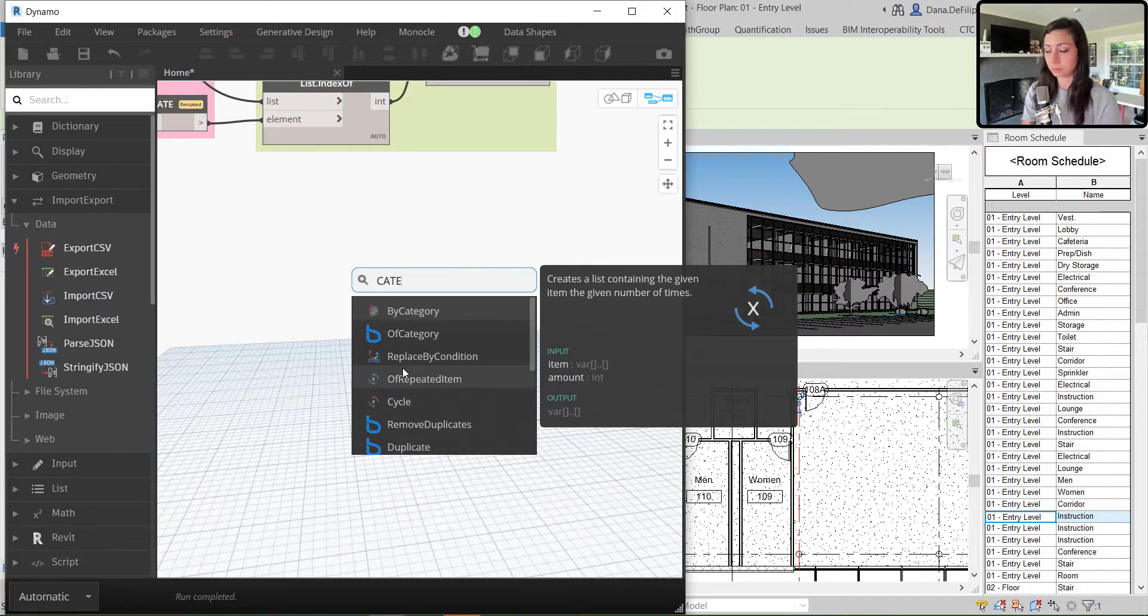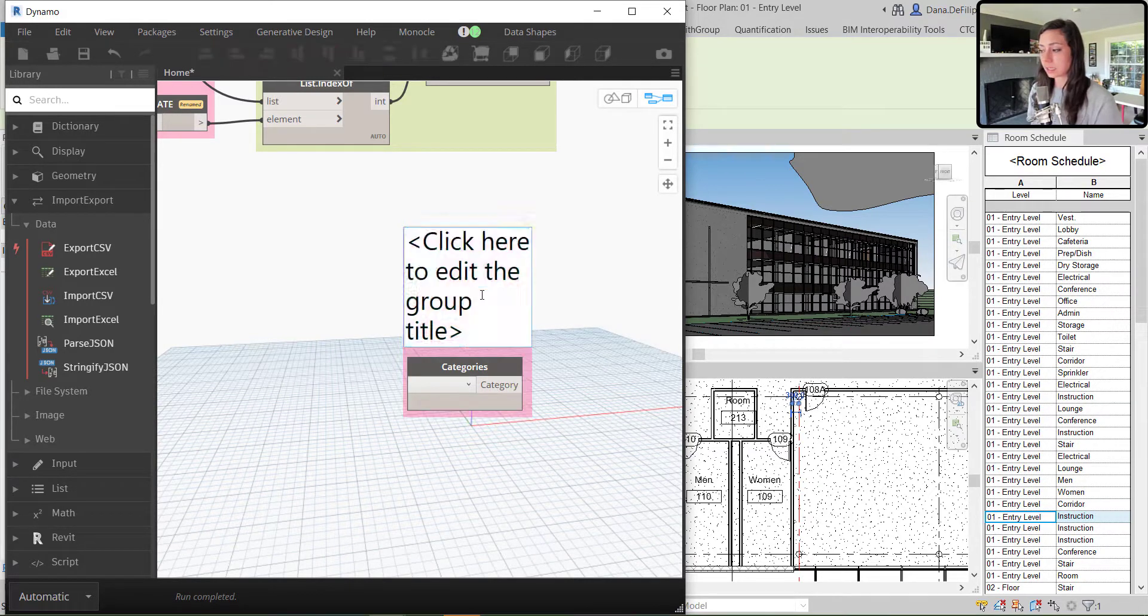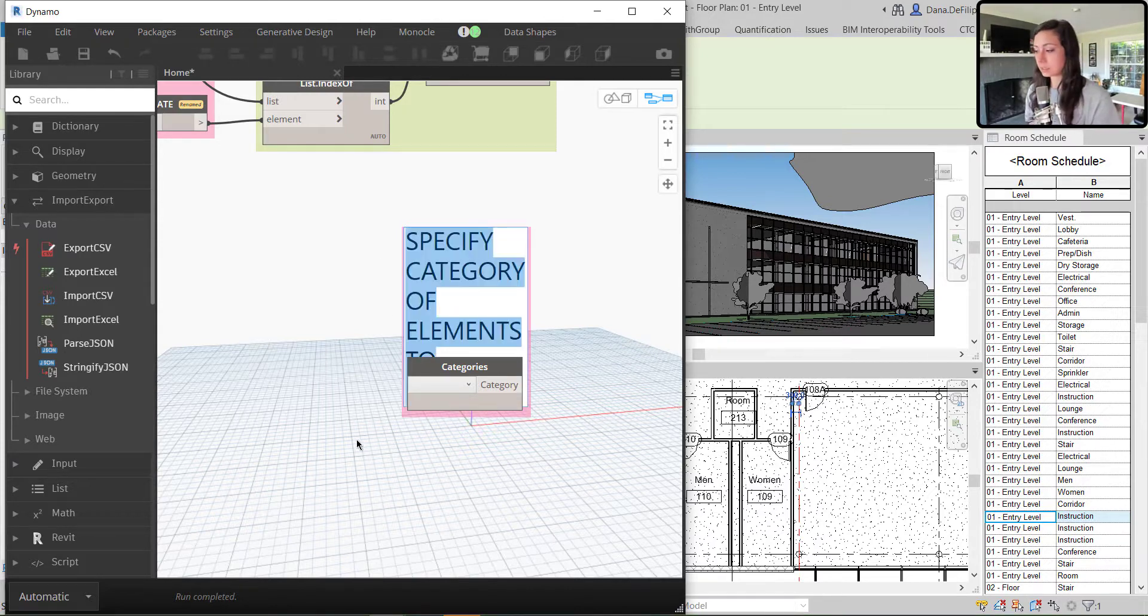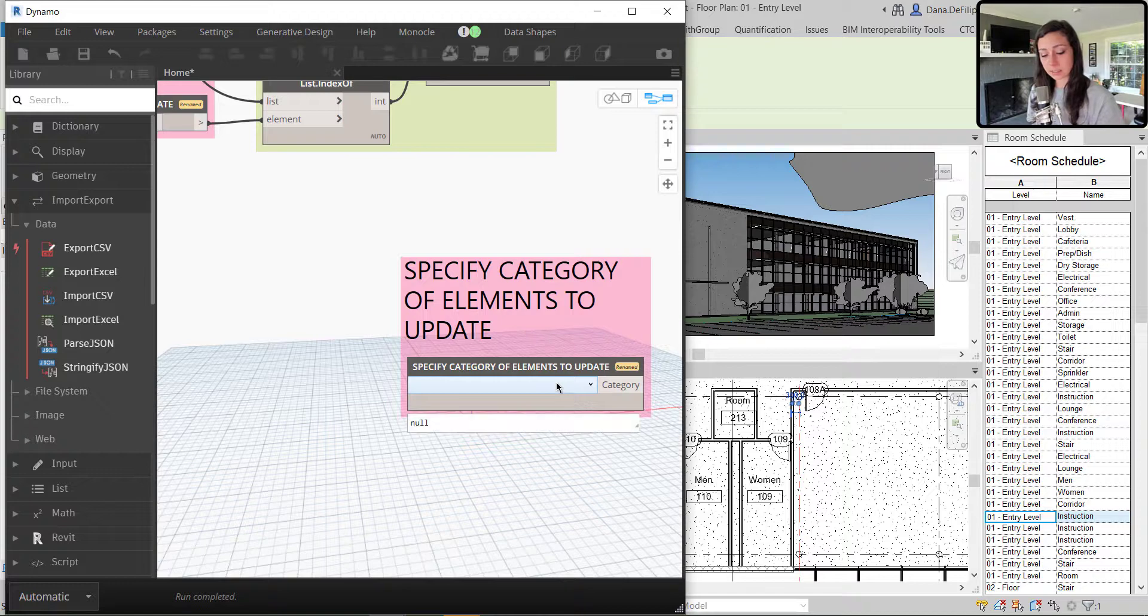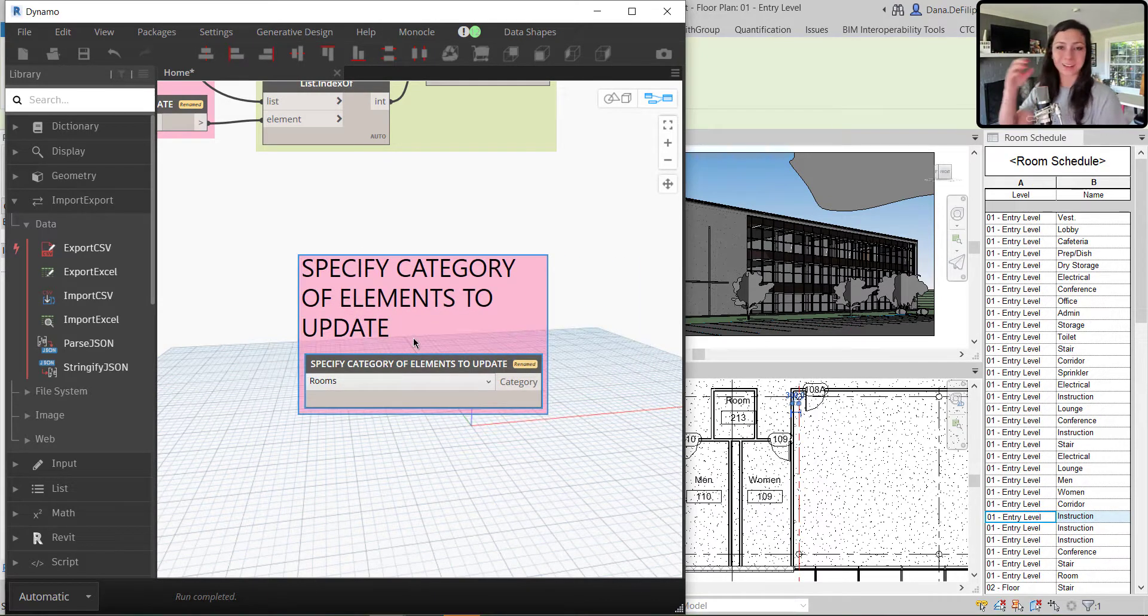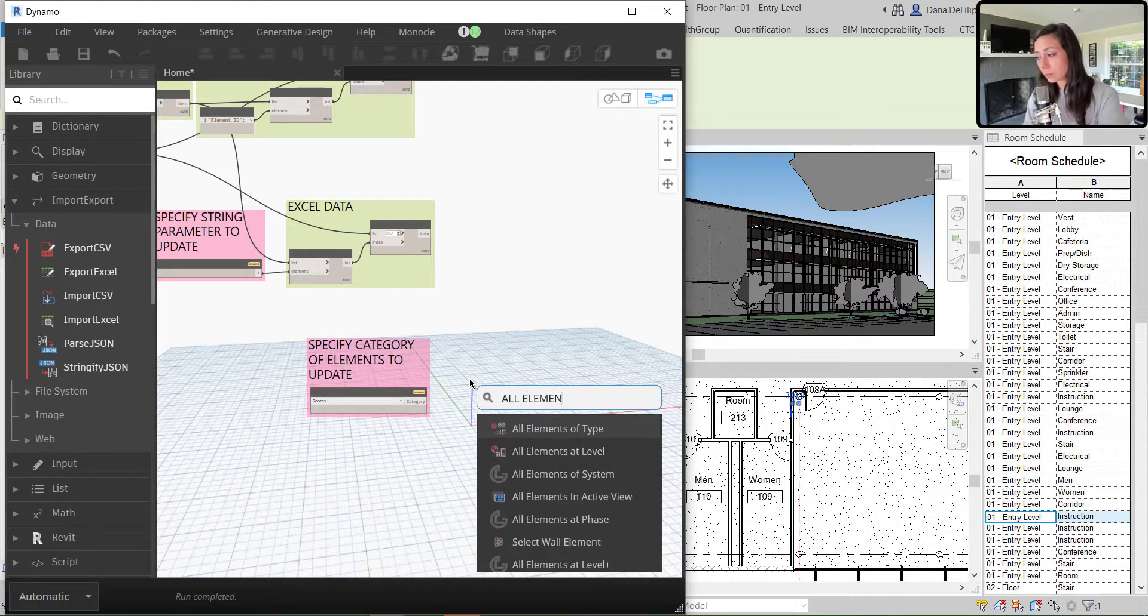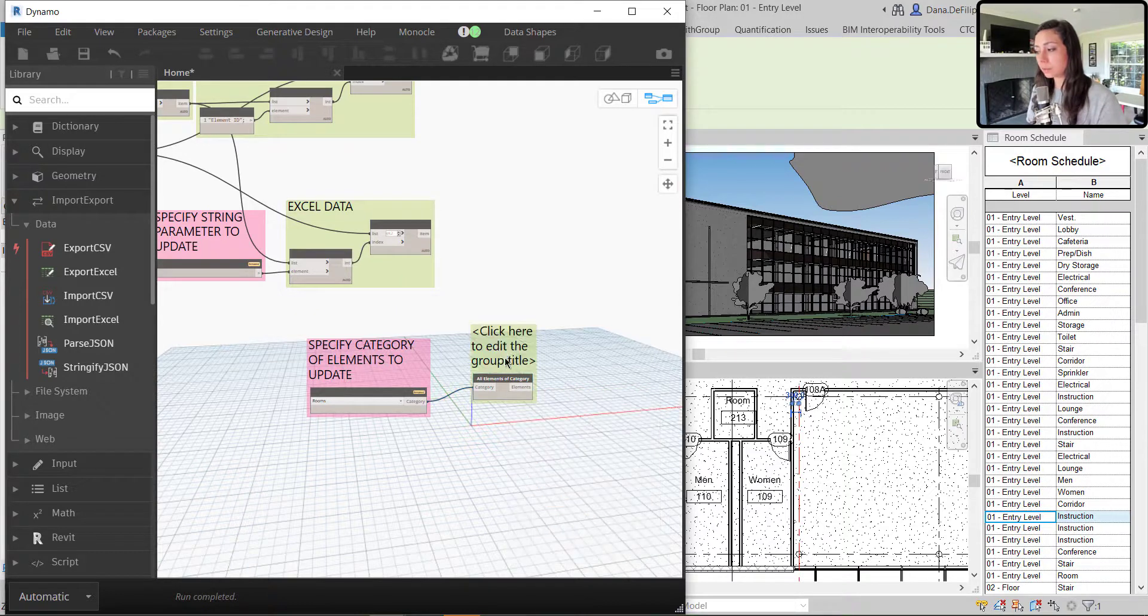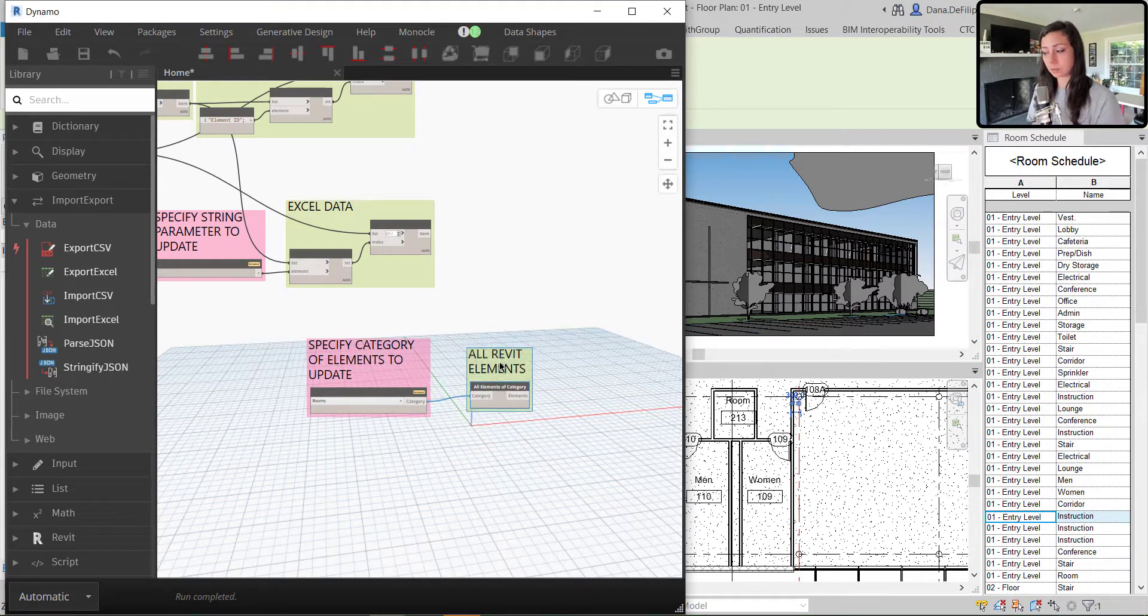Now in this case, we could be working with any category of elements. So I will type in categories, create a group of this and say specify category of elements to update. Copy that into my category's name there, make that an input. In this case, I'm updating rooms. But as a user, you could be updating any elements within Revit that you exported and are importing back in. Now that I have my category, I need all of the elements within that category. So I now have all of my Revit rooms, all Revit elements in this case, because it could be any category of elements.